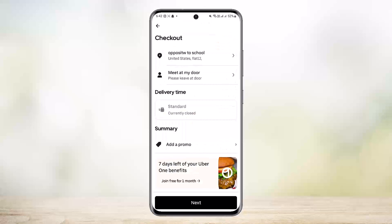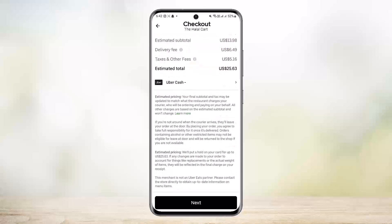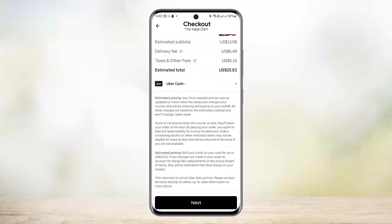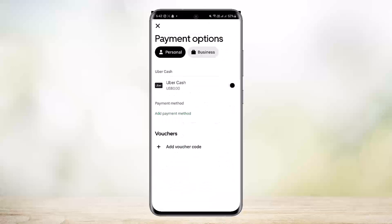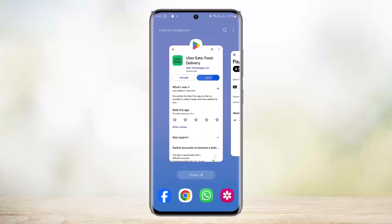If you don't get this option because you've already selected another payment method, what you want to do is on the checkout page, scroll down below. You'll be able to see your payment method below the estimated total. Tap on it and you'll be able to select Uber Cash from there. This way you can enable it and toggle it on to use Uber Cash on Uber Eats.